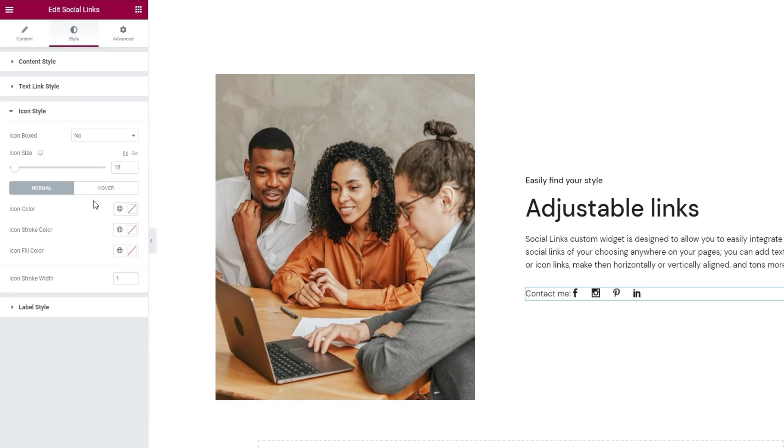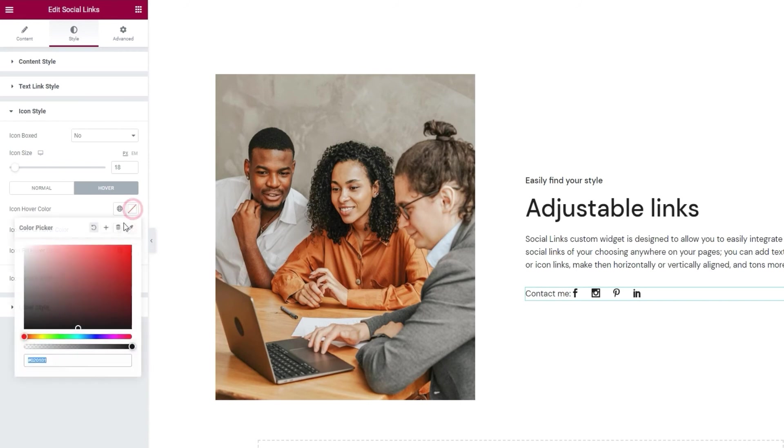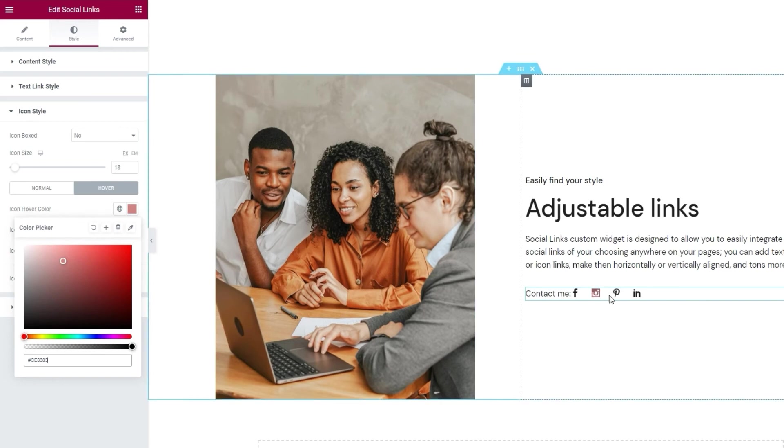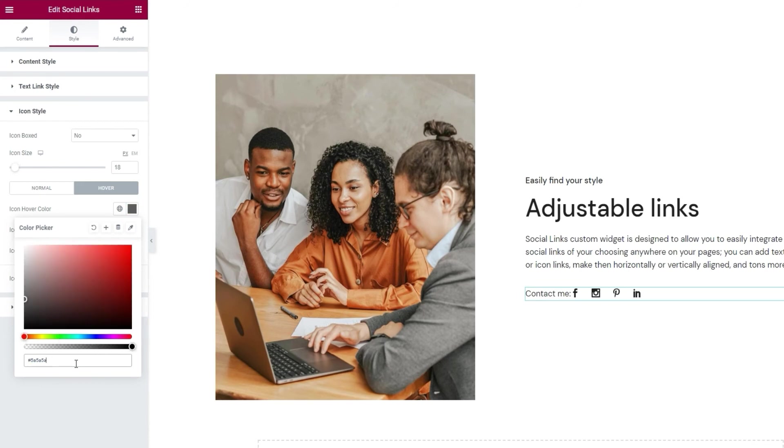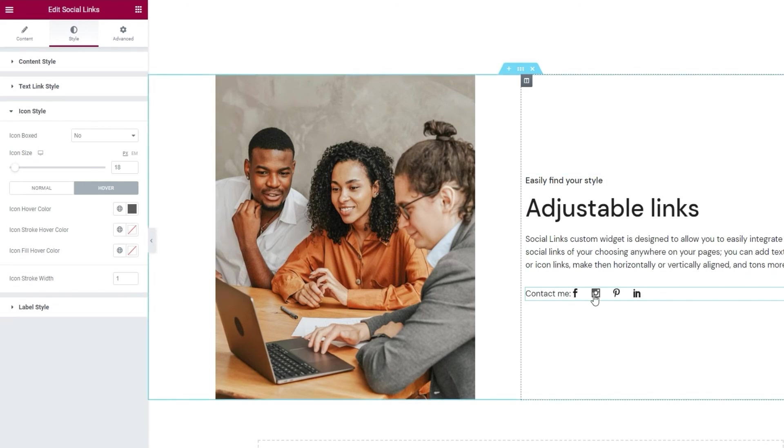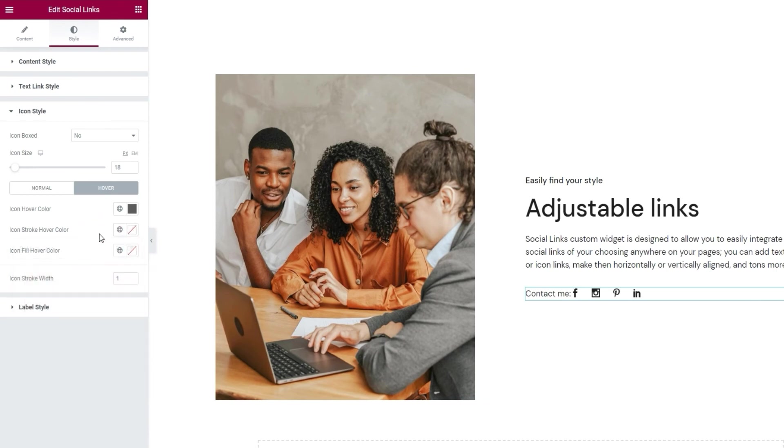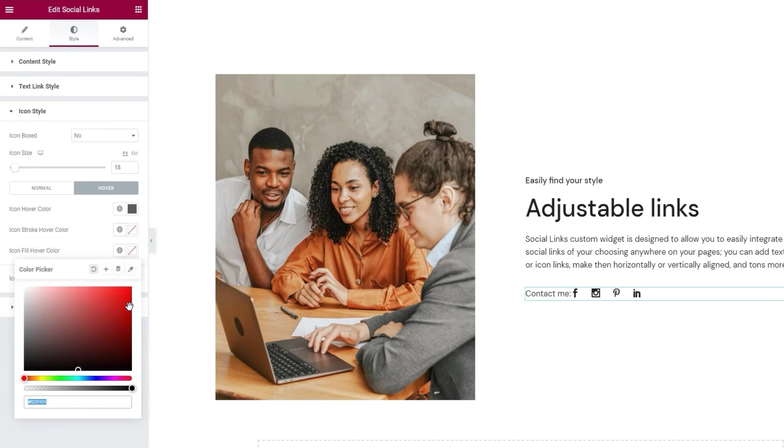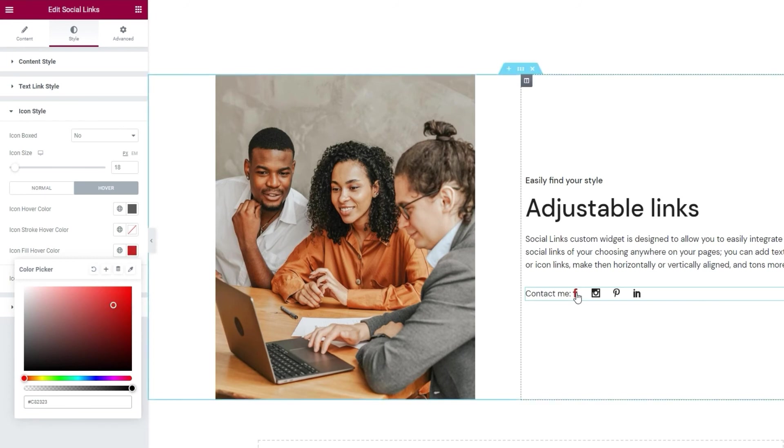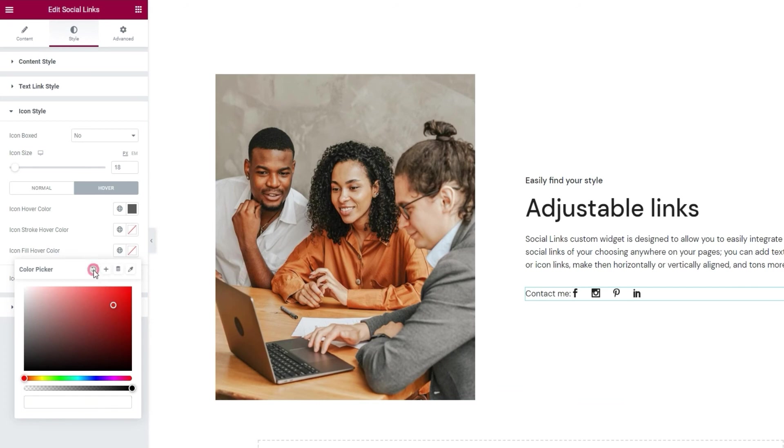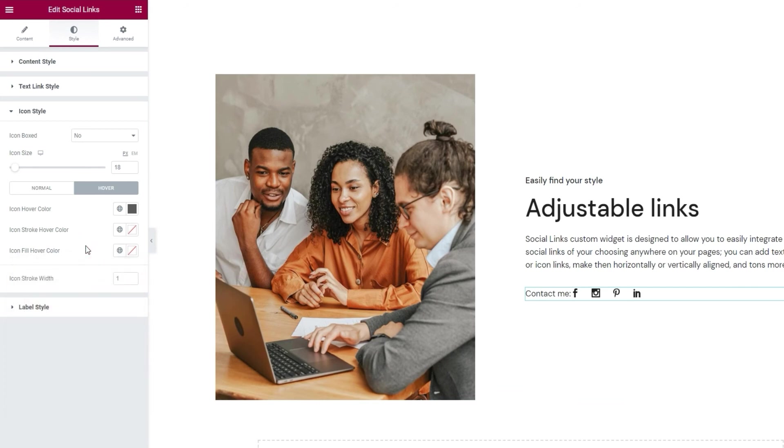Now if we switch over to the hover options, we have the icon hover color. So that's the color that will be visible once someone hovers over an icon. Like so. I want to set a slightly different color for this, so I'll add a hex code. I'm using the dark grey. Since my icons are black to start with, this will make it seem like they're getting lighter when hovered over. Then we have the icon stroke hover color and icon fill hover color. If you have the appropriate icons, you can make changes here so the icons will have different colors on hover. And that wraps up the icon style section of the options.